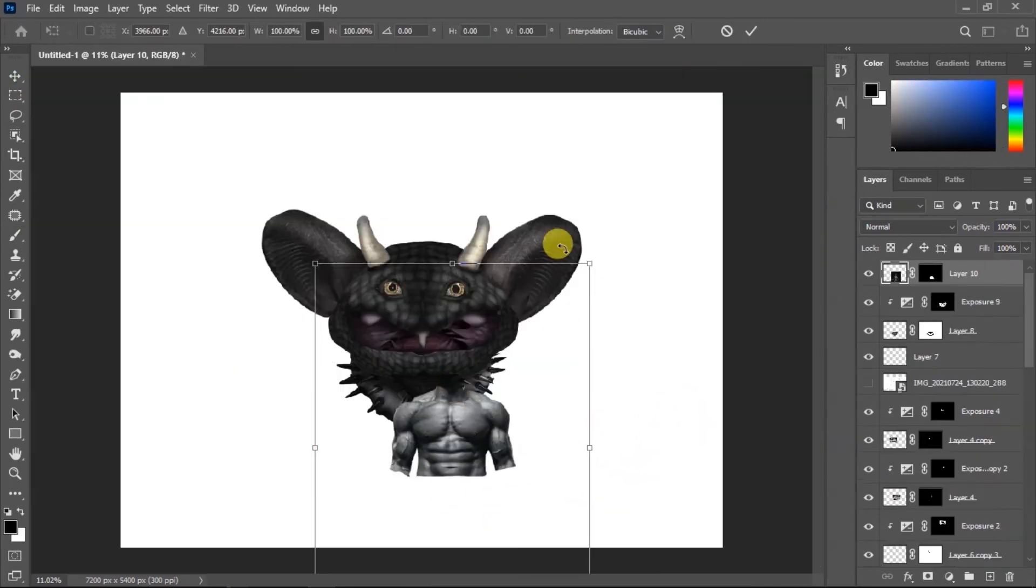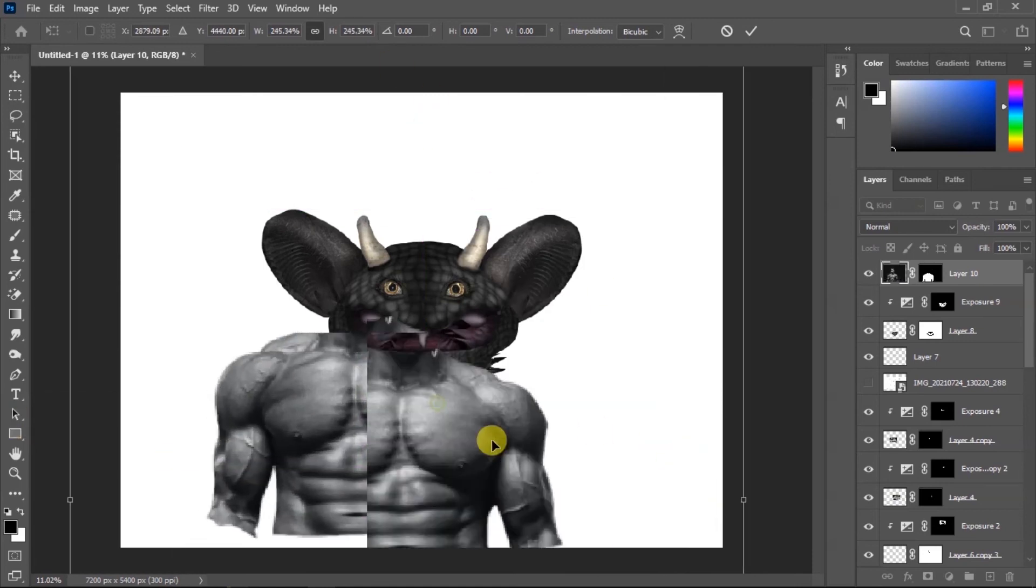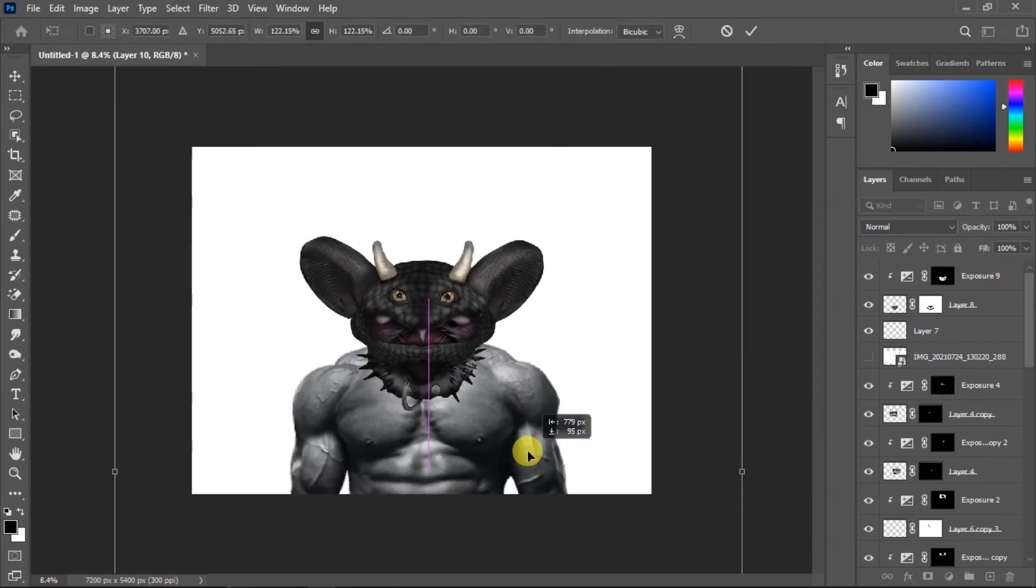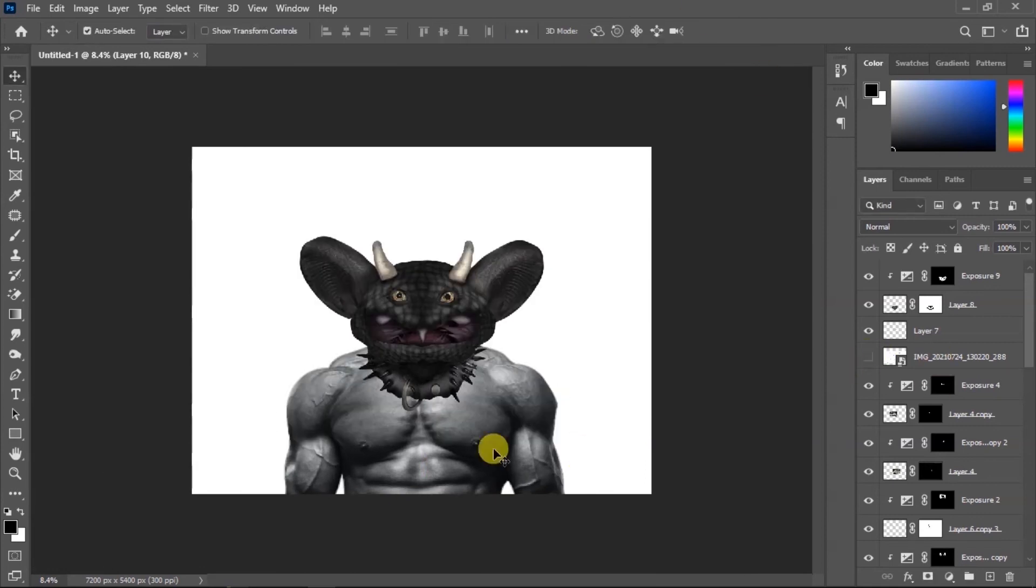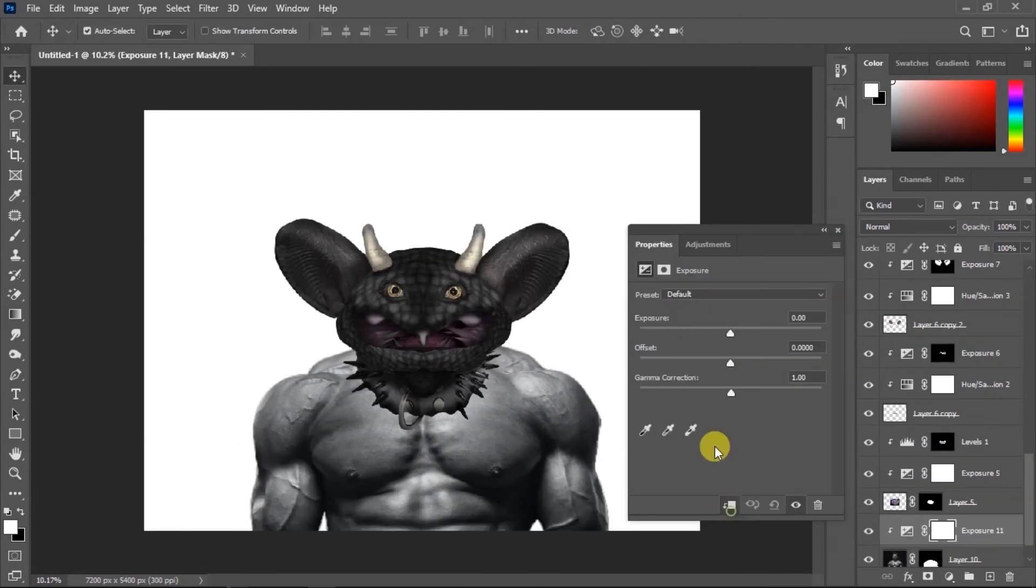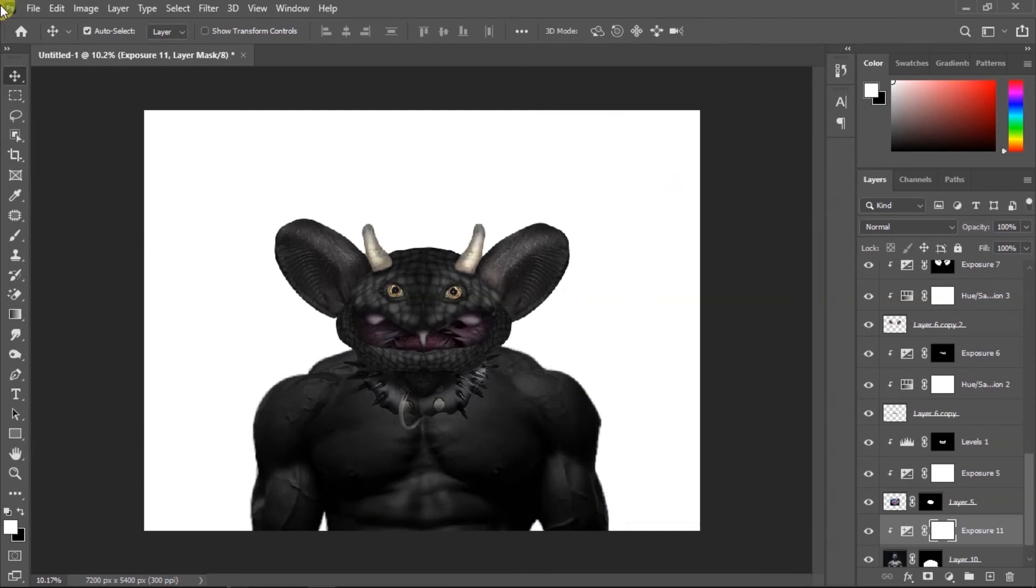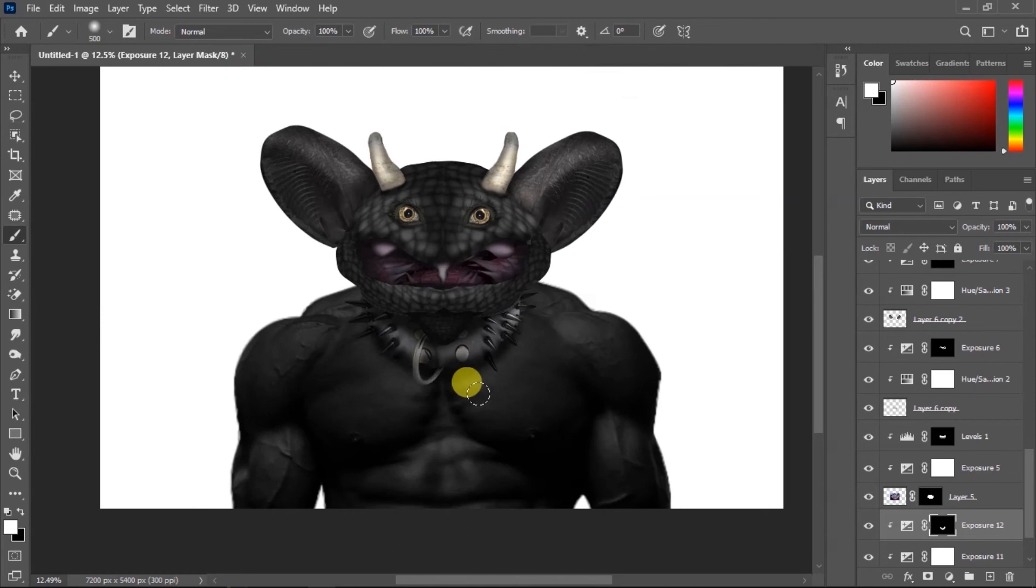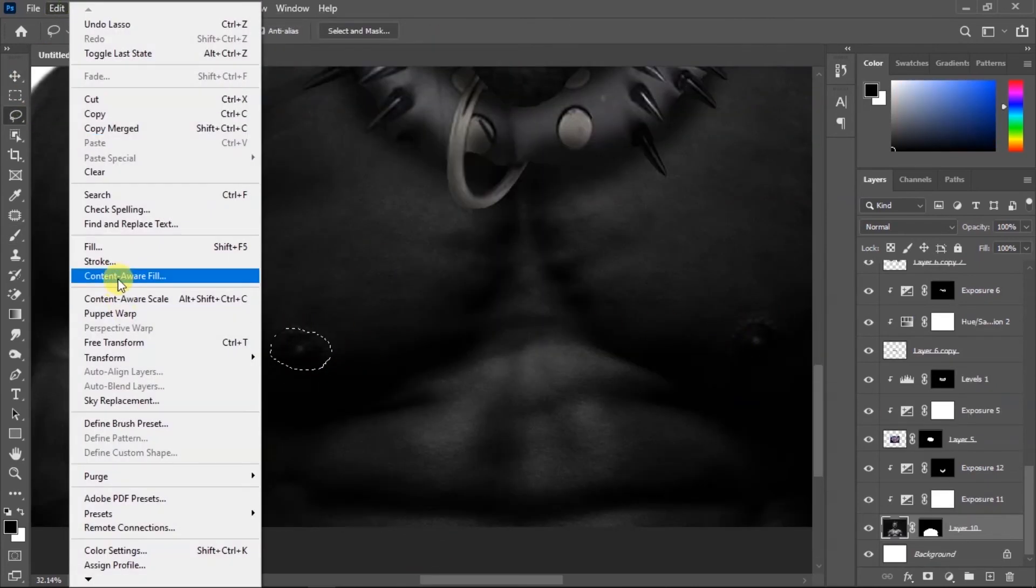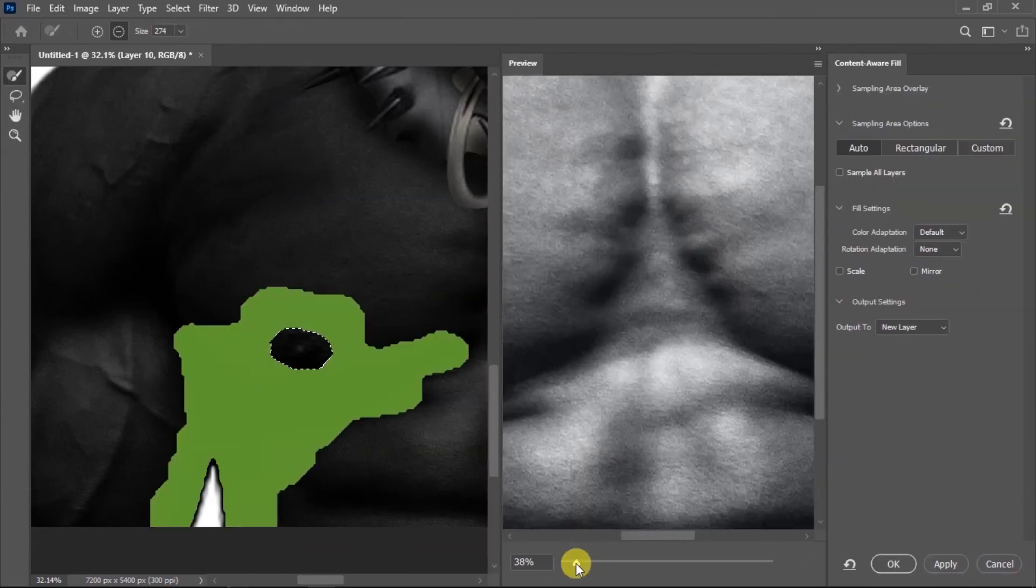Then for the body I'm gonna add this bodybuilder's body. I'm gonna scale it a little bit, this looks perfect man. Then I'm gonna make it darker and add shadows to it. I'm gonna remove the nipples.